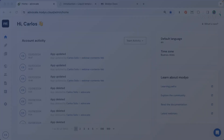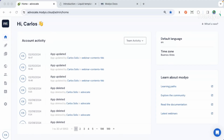Hello everyone, my name is Carlos Olis. I am the Product Evangelist here at Mojo, and here we have a new webinar to show you how to use the liquid language on your Mojo applications. So let's get started creating a new web application.